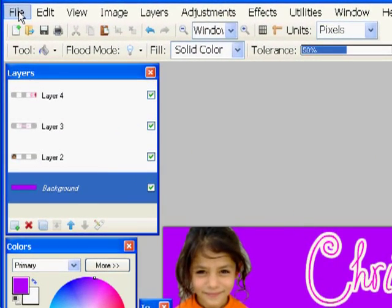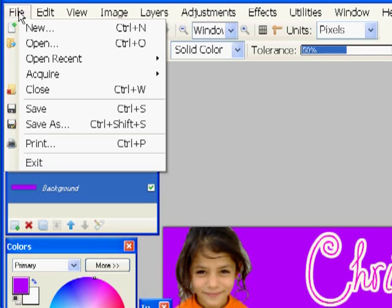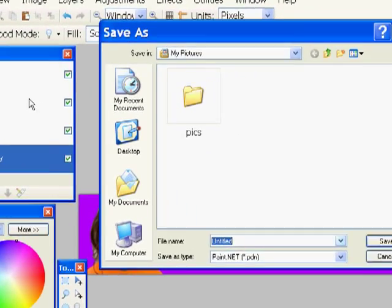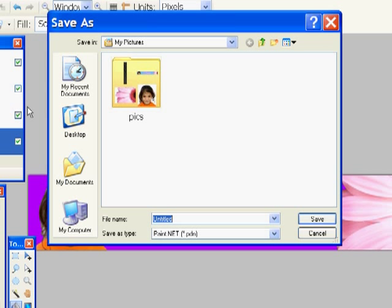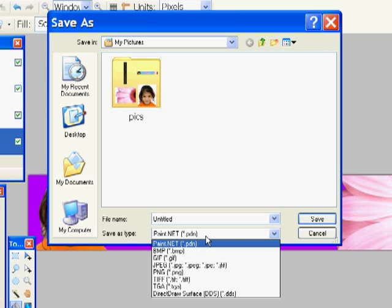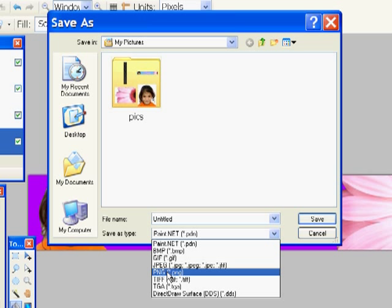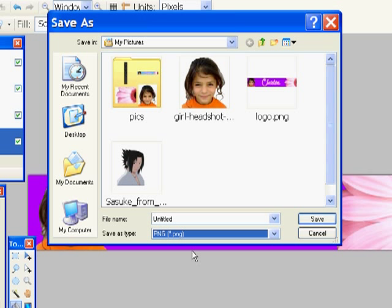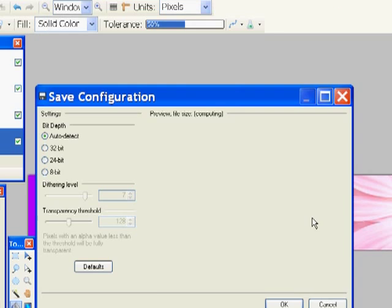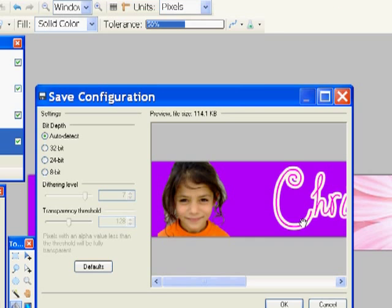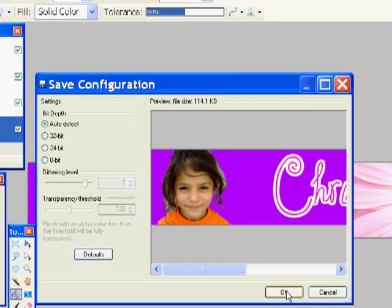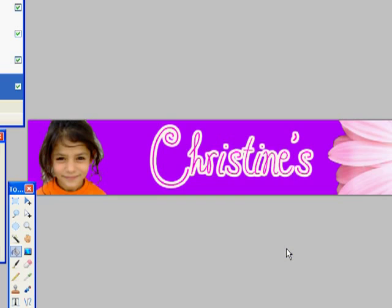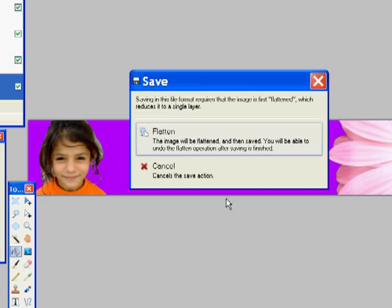And now I need to save this picture. So I'm going to do File, Save As, and I'm going to change it to a PNG type of file. And I'm going to give it a name. It's called header logo. And save. Right here I'm clicking OK. Nothing to change here.